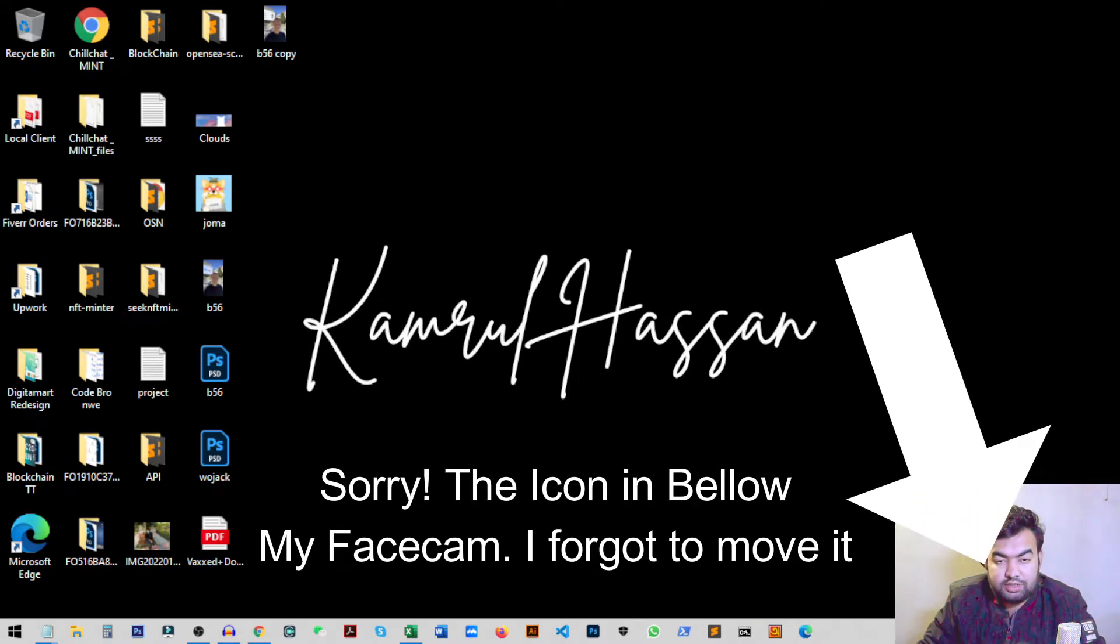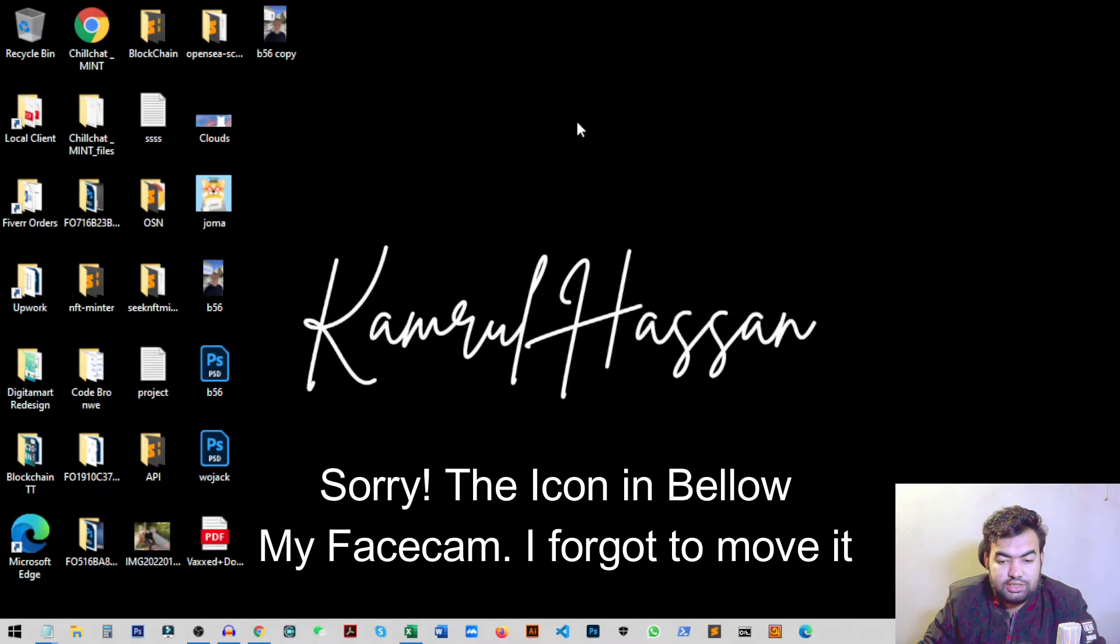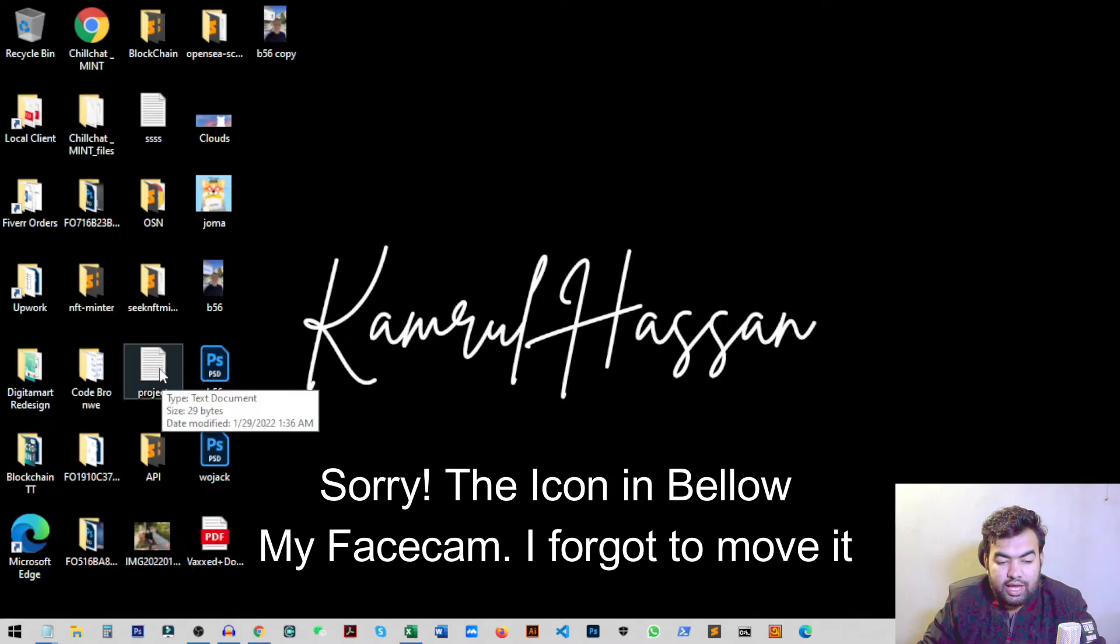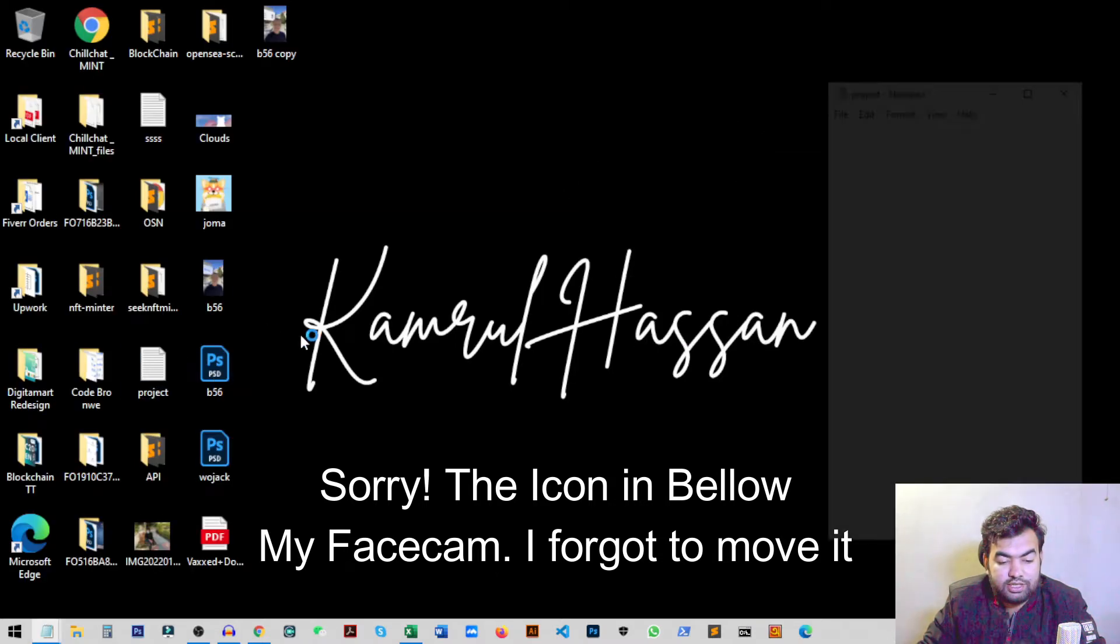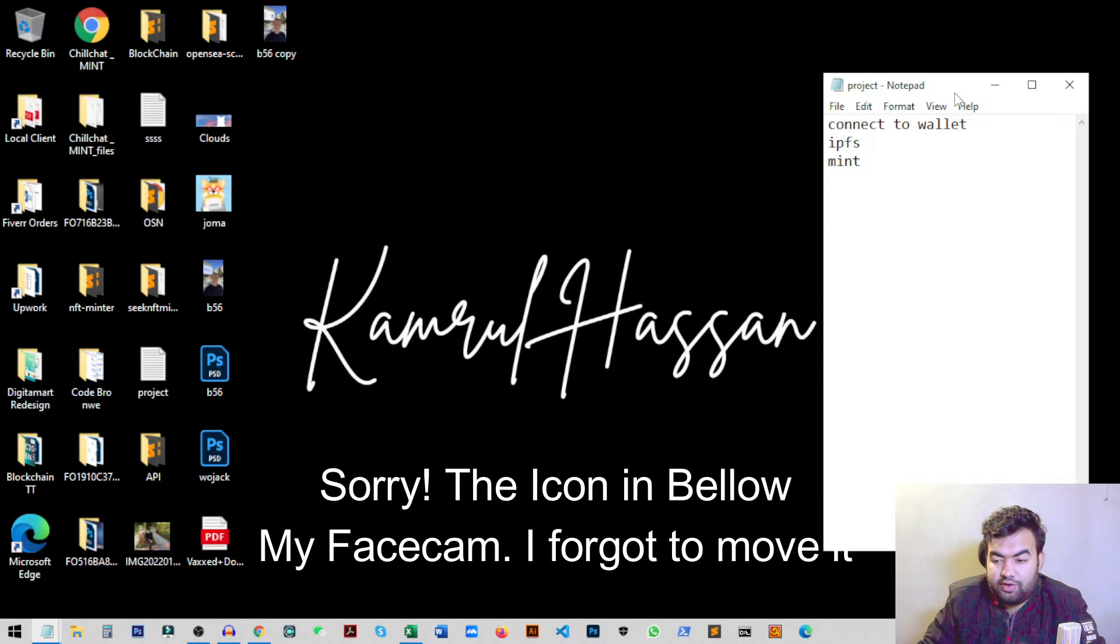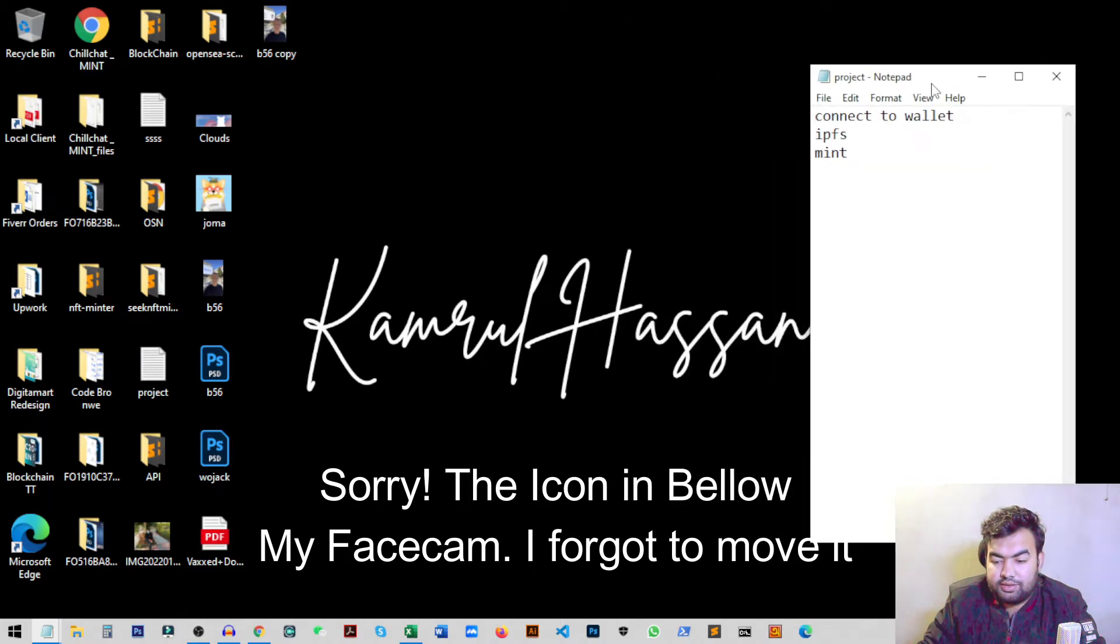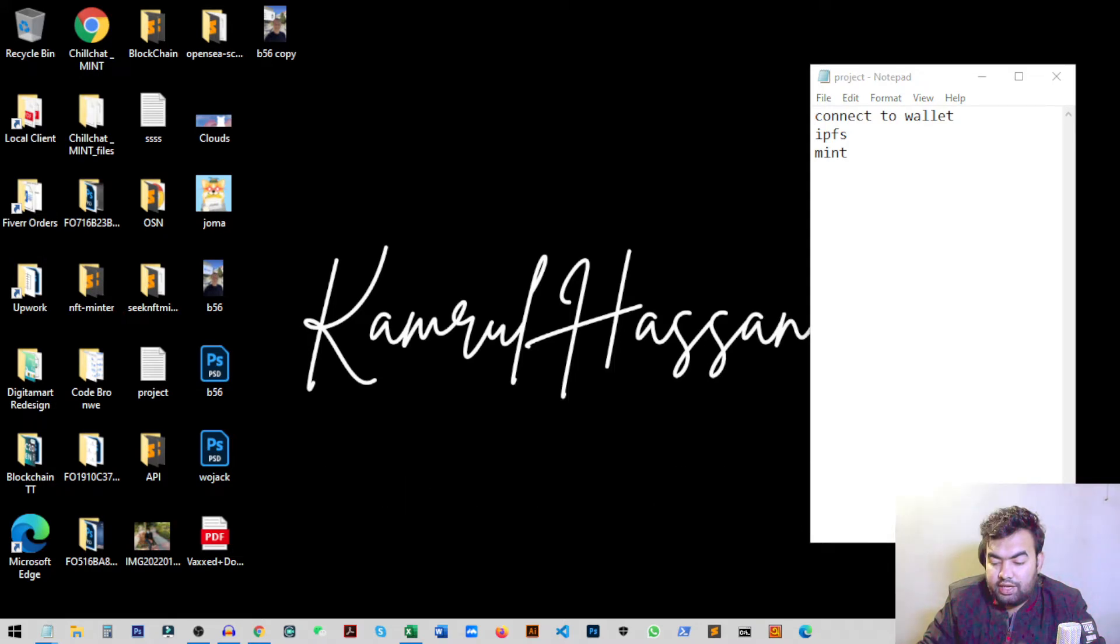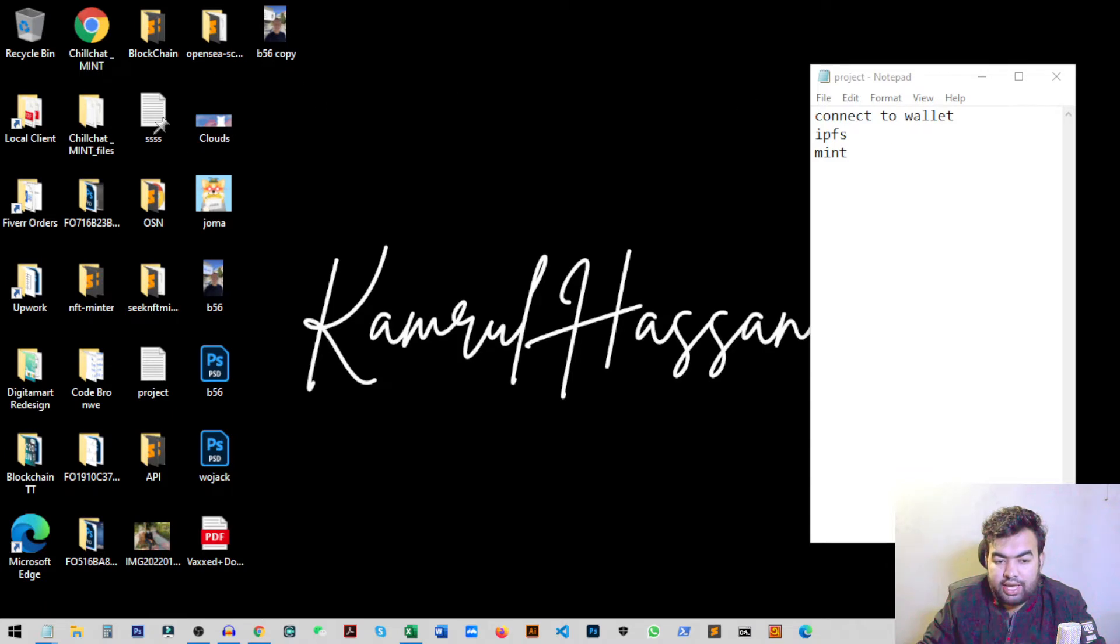So how you can pin any window? For this you just need to open any window. Like I just want to pin this project notepad file, so I open this file. Now what I do, I just click on this DeskPins icon and it will give me a pin cursor. You can see here.